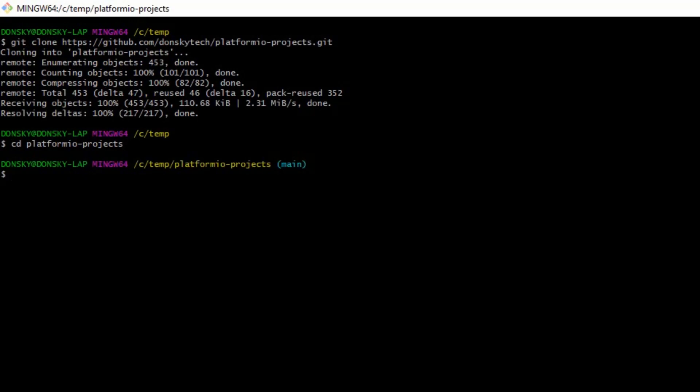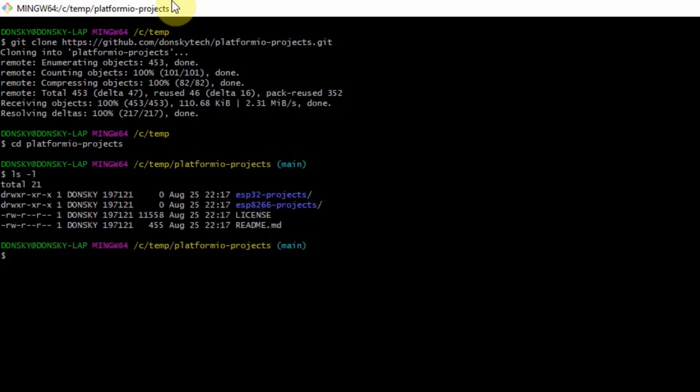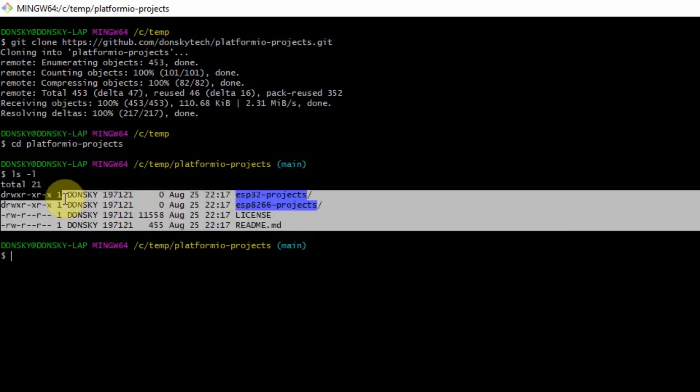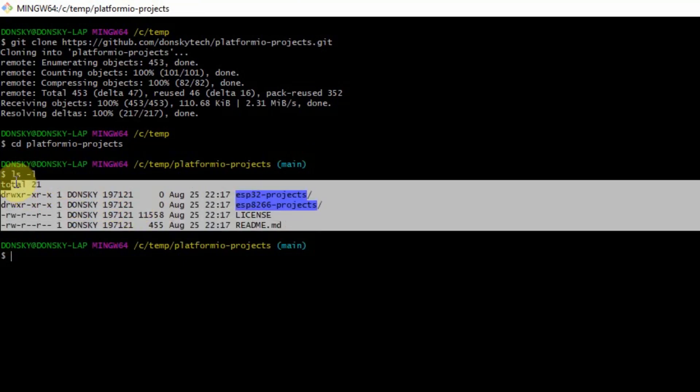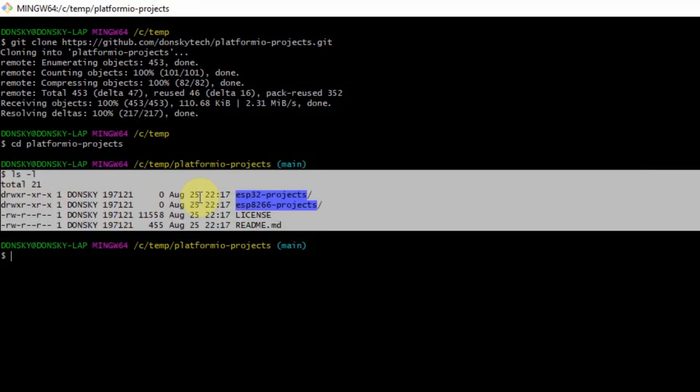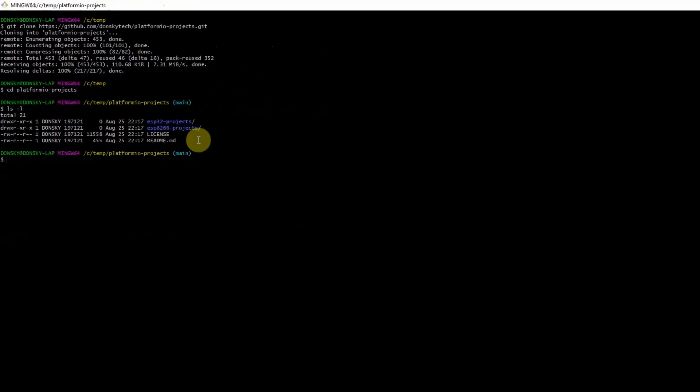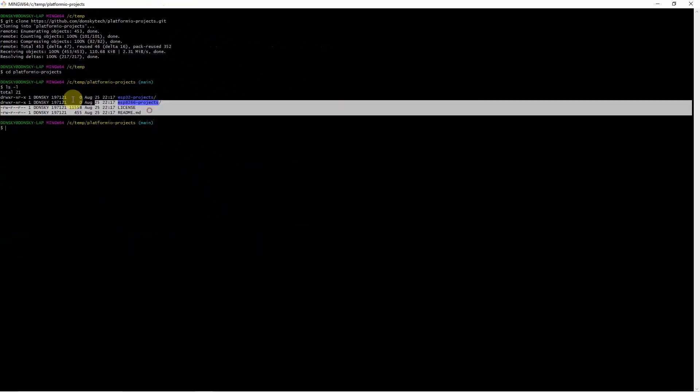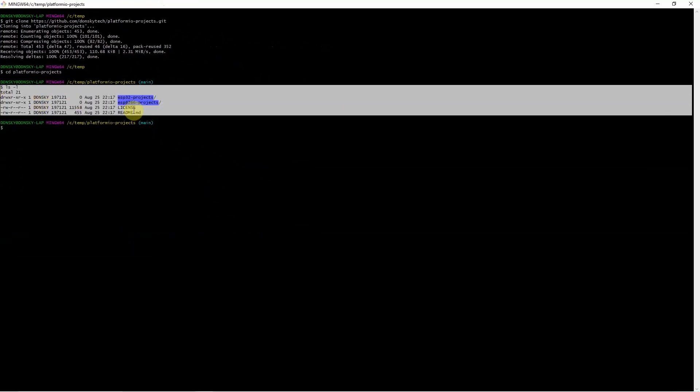Now you can just type ls -l, and you would notice that the folder that is in my GitHub repository is now downloaded in my local file system. That's the other option if you want to download the whole project or the whole repository to your local file system.